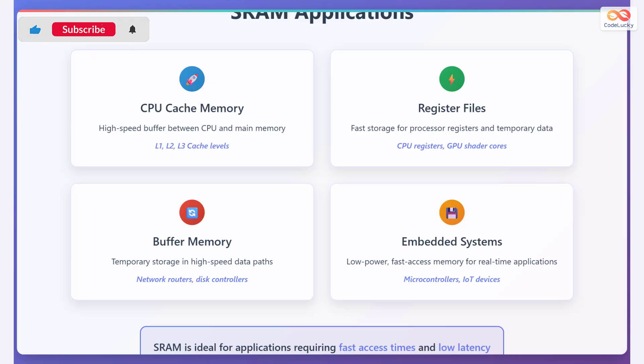Let's explore some common applications of SRAM. First, it's widely used in CPU cache memory, acting as a high-speed buffer between the CPU and main memory, such as in L1, L2, and L3 cache levels. It is also used in register files, providing fast storage for processor registers and temporary data in CPU registers and GPU shader cores. Additionally, SRAM is used in buffer memory for temporary storage and high-speed data paths like network routers and disk controllers. Lastly, it is also found in embedded systems, offering low power, fast access memory for real-time applications like microcontrollers and IoT devices. In summary, SRAM is ideal for applications requiring fast access times and low latency.